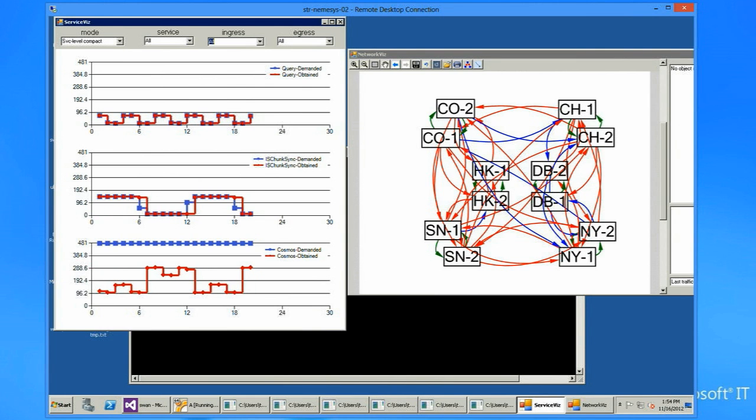In the left-hand side, we show the time series of three services running in our testbed. They are sending the one-to-one traffic pattern. Blue line represents service demand, and red line represents the allocated bandwidth. The highest priority service in the top is always getting all it needs, and the other services are dynamically modulated.